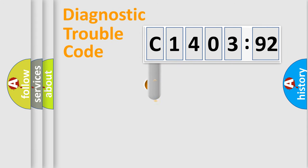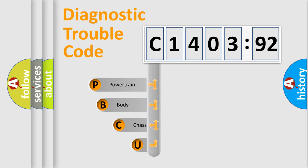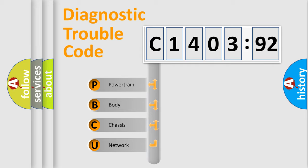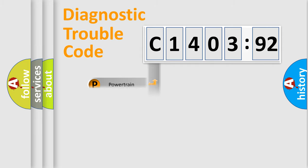First, let's look at the history of diagnostic fault code composition according to the OBD2 protocol, which is unified for all automakers since 2000. We divide the electric system of automobile into four basic units: Powertrain, Body, Chassis, and Network.